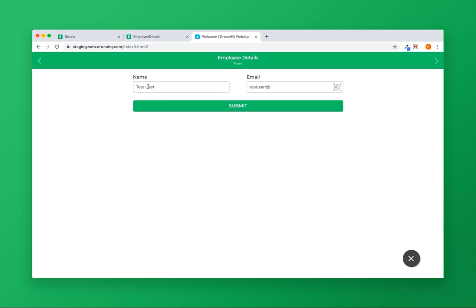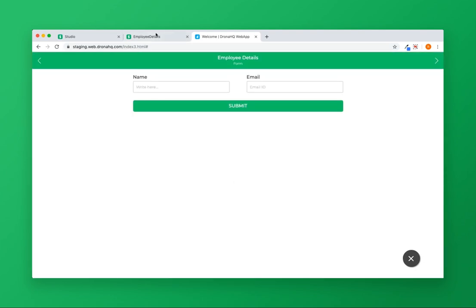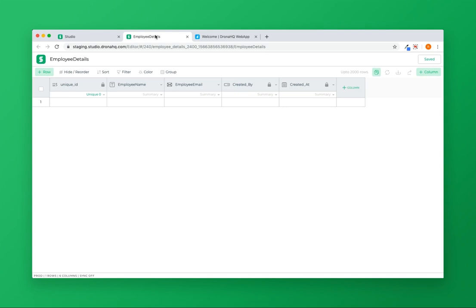Click on submit. Once the data is successfully submitted, I will see the data in the Employee Details sheet with the entered values.